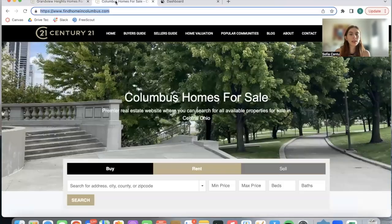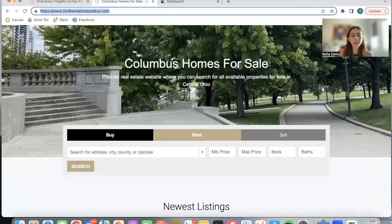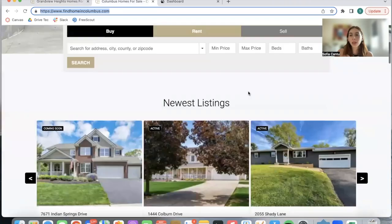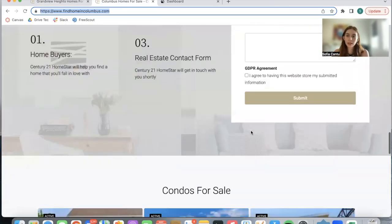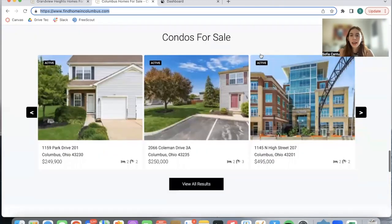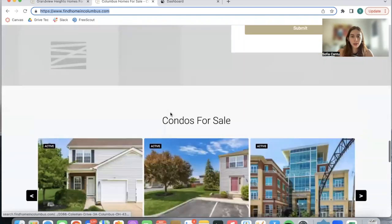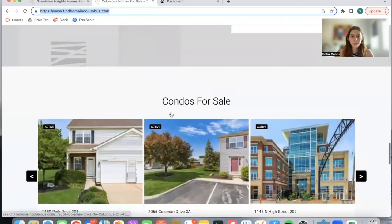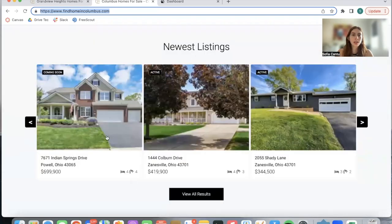Find Home in Columbus is one of our client sites. They're using WordPress and the Houses theme. They have some of our apps like the widget themes over here and over here.